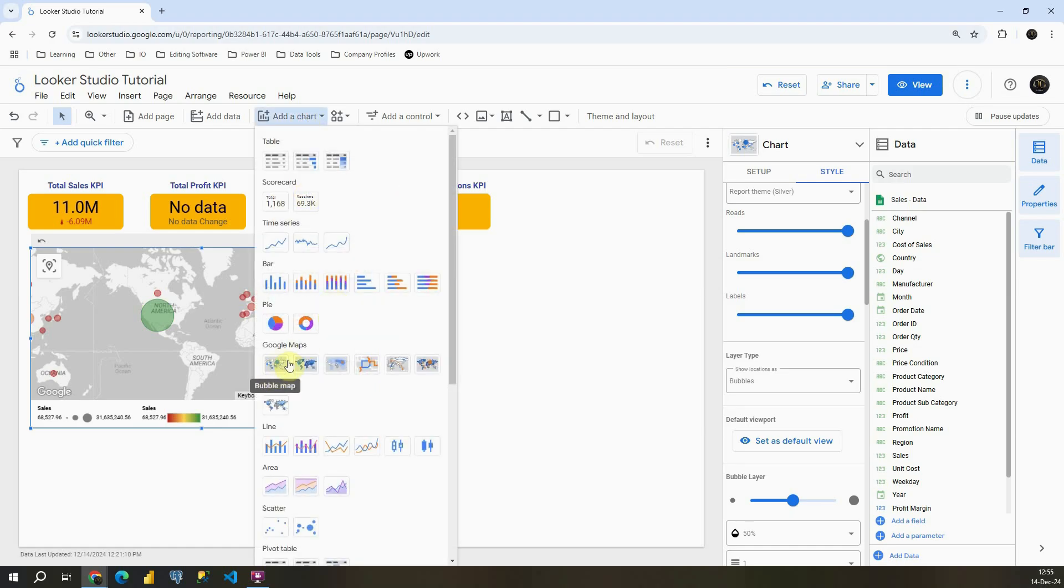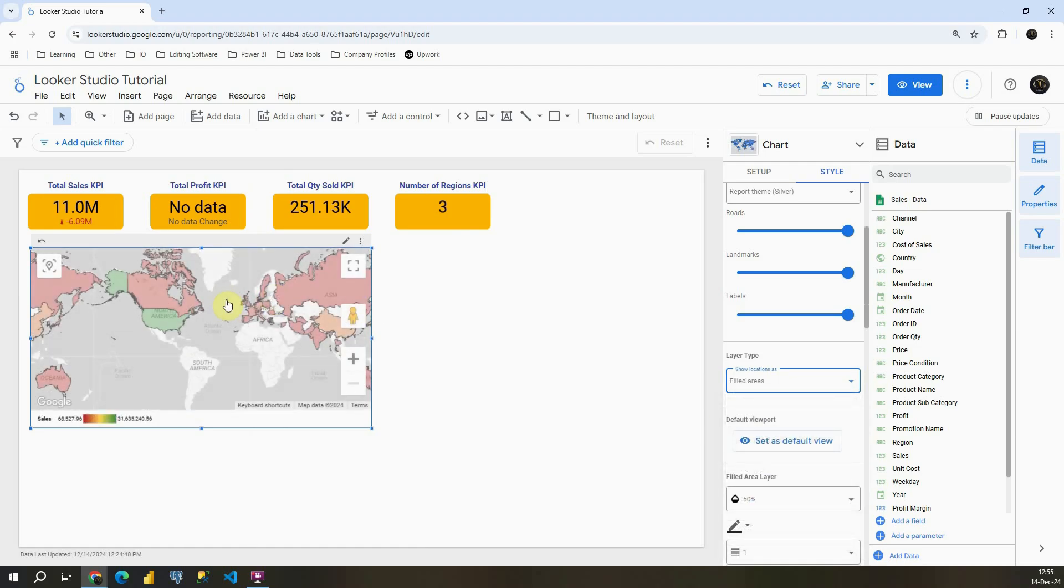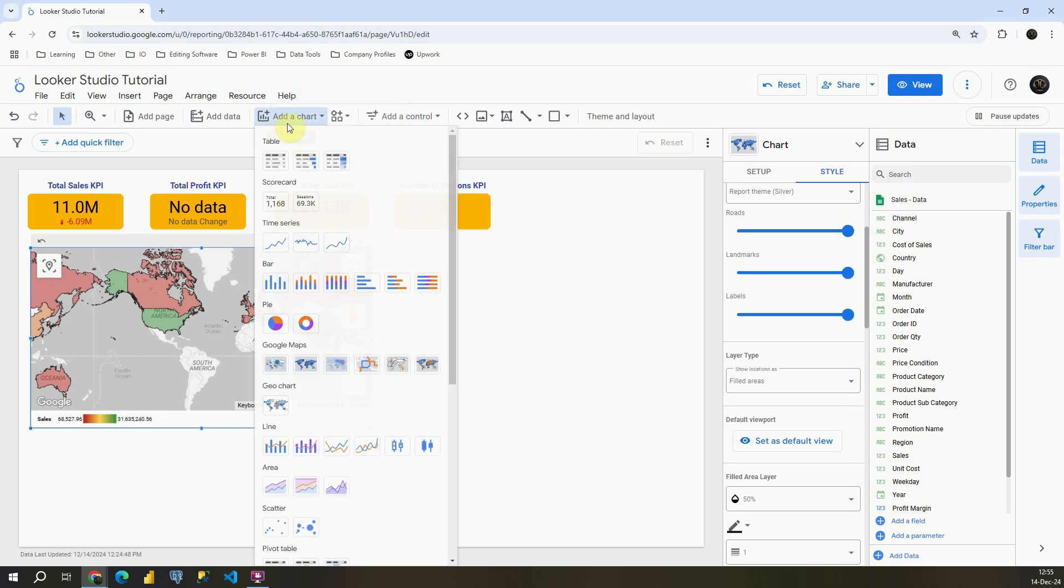So this is first bubble map. We also have field map. So if I click here, field areas. If I click on that I will be able to see field map chart. Let's click on other chart once again.